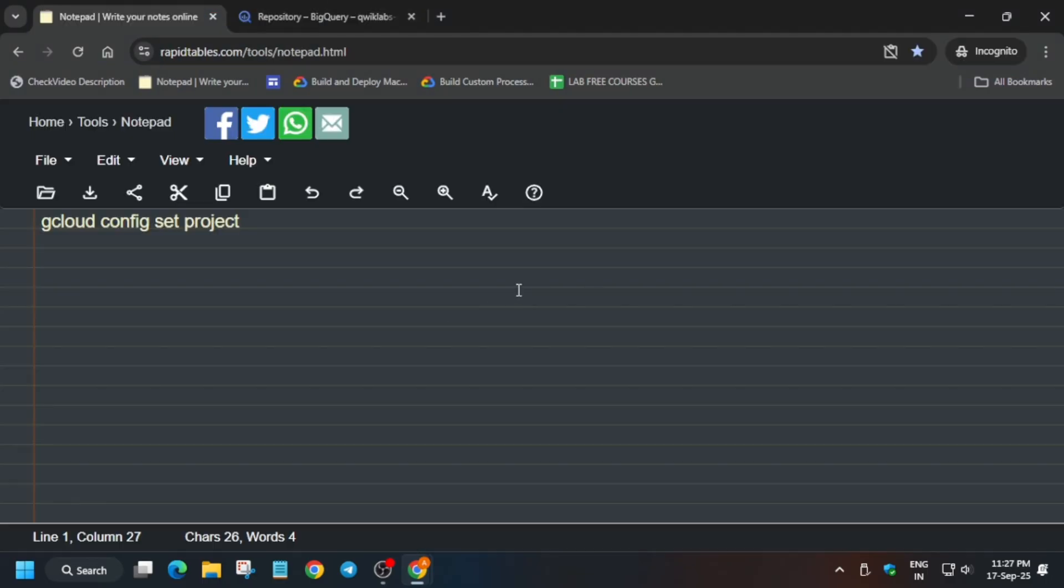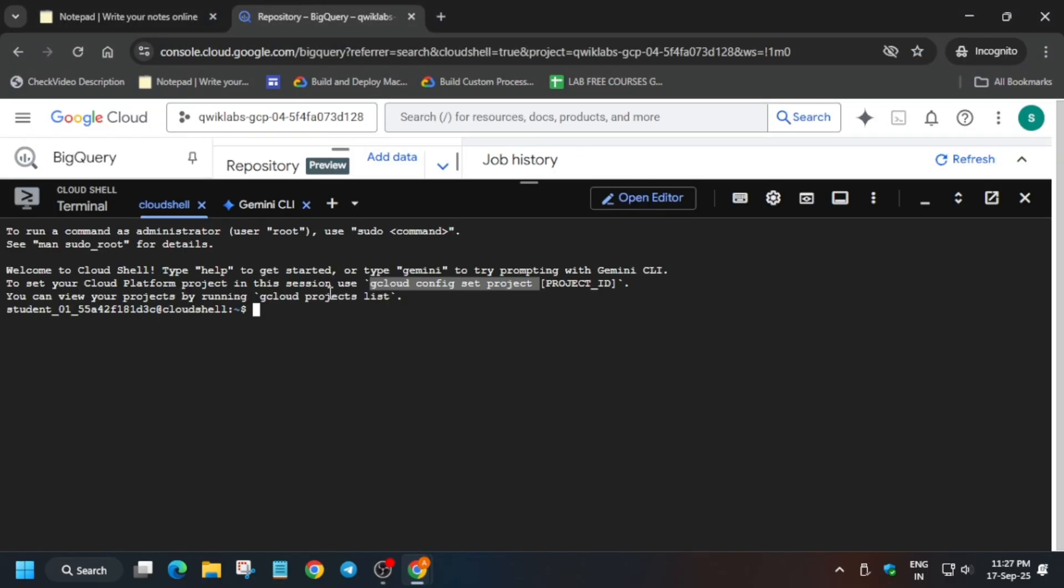Simply select the project ID, paste, select entire content and paste on the Cloud Shell and hit enter. Now you can see this is done perfectly.